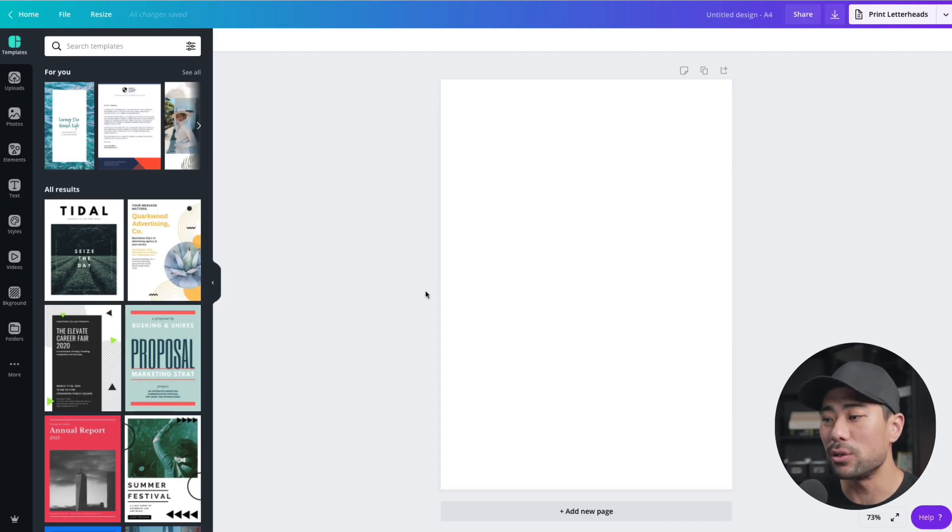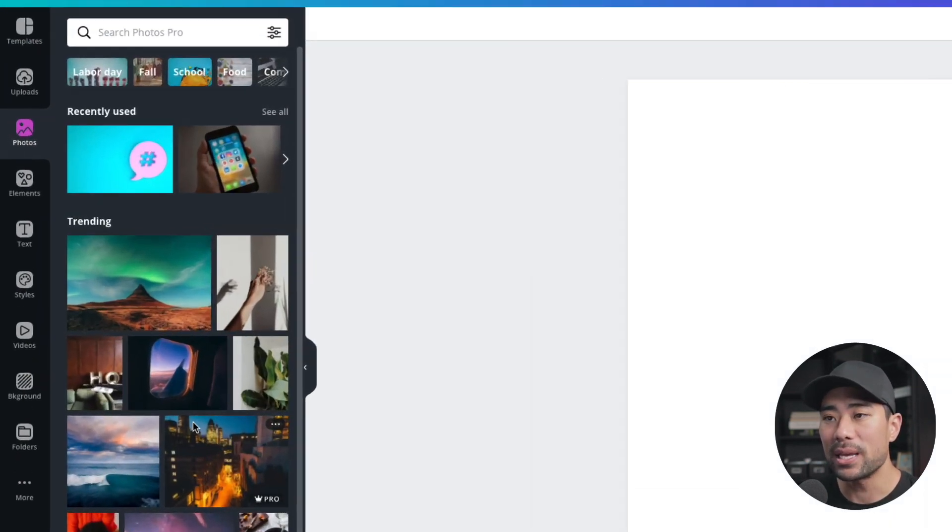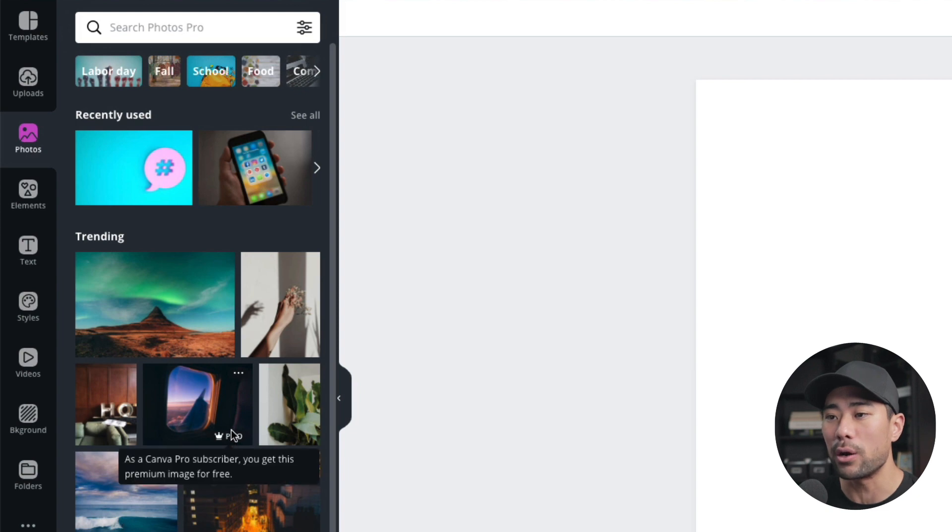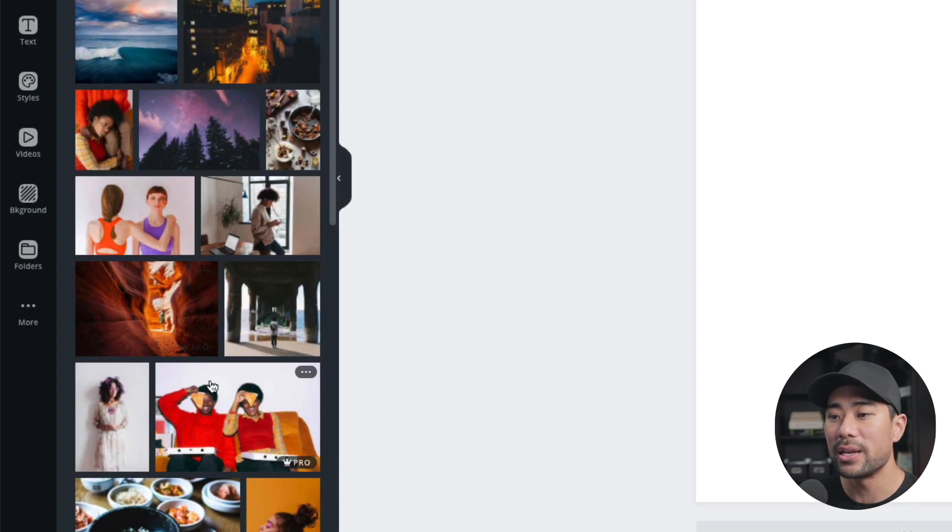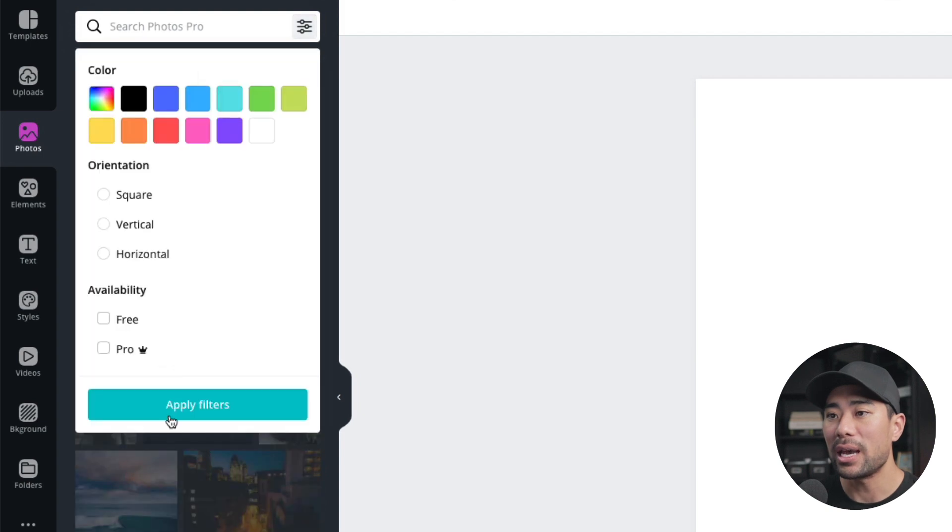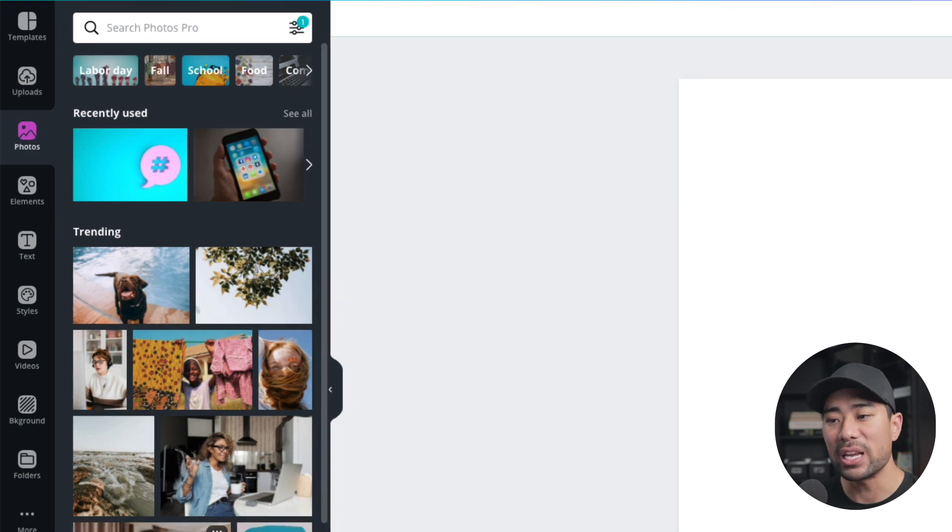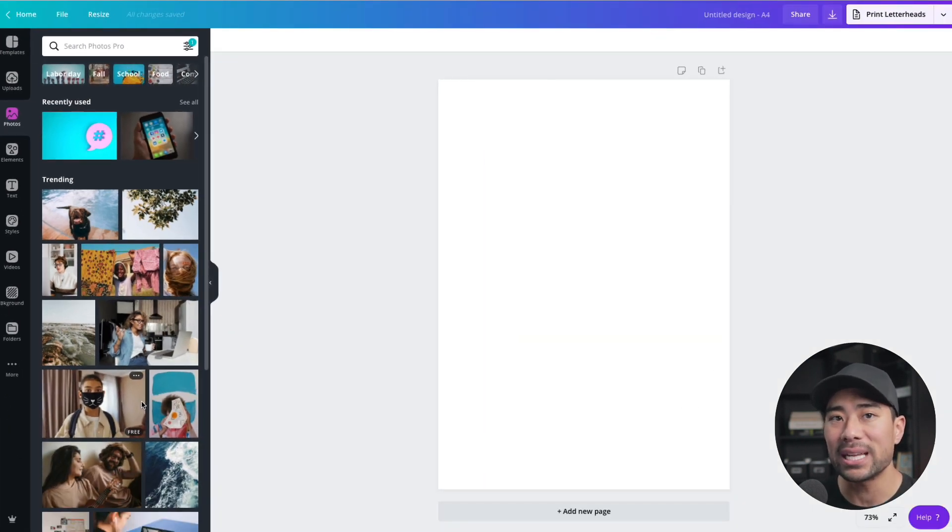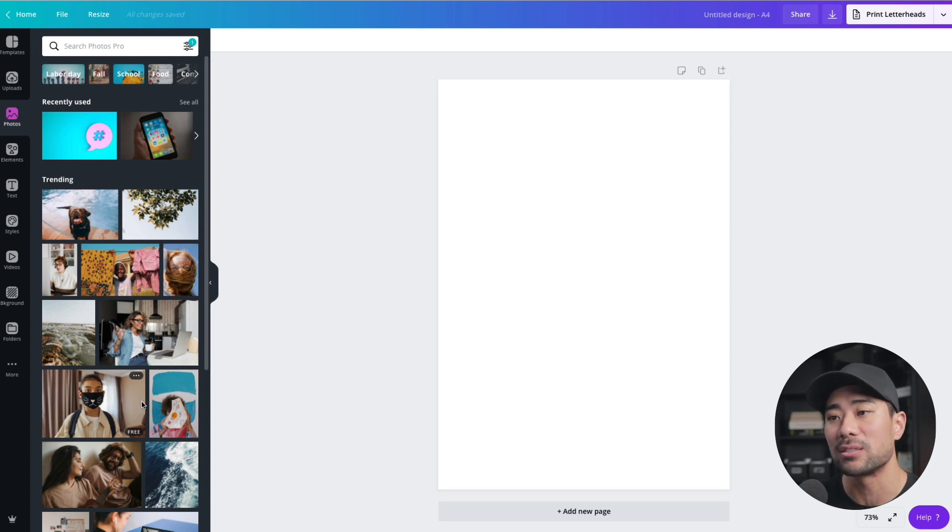So with that said, what we're going to do first is to simply go to photos. From here, you can actually search for these photos and some of them will show pro, some of them will show free, and you can filter it by going here and then searching the availability, whether it's free or pro, apply the filters. The free images that you see here is from pixabay.com and pexels.com, which both are owned by Canva themselves.